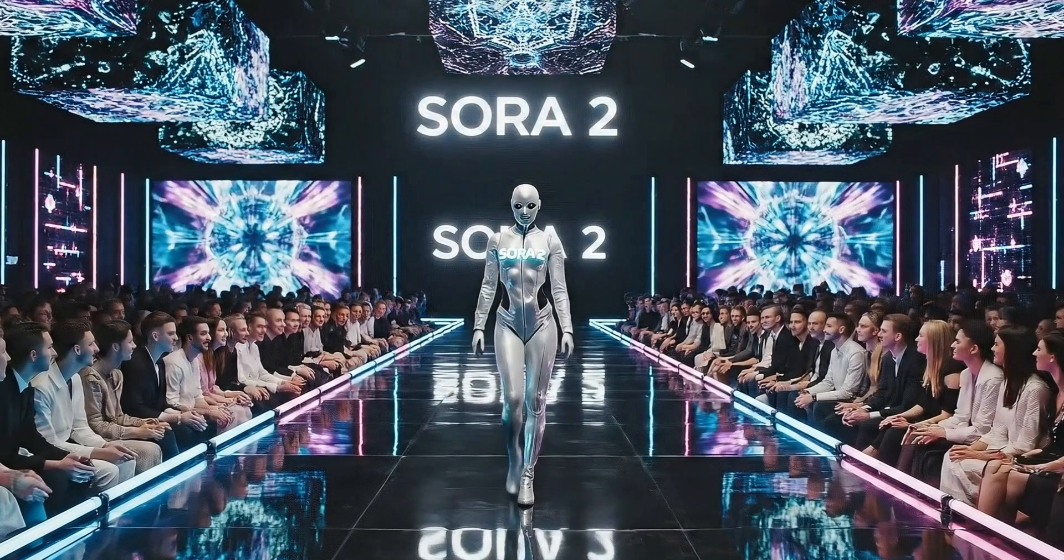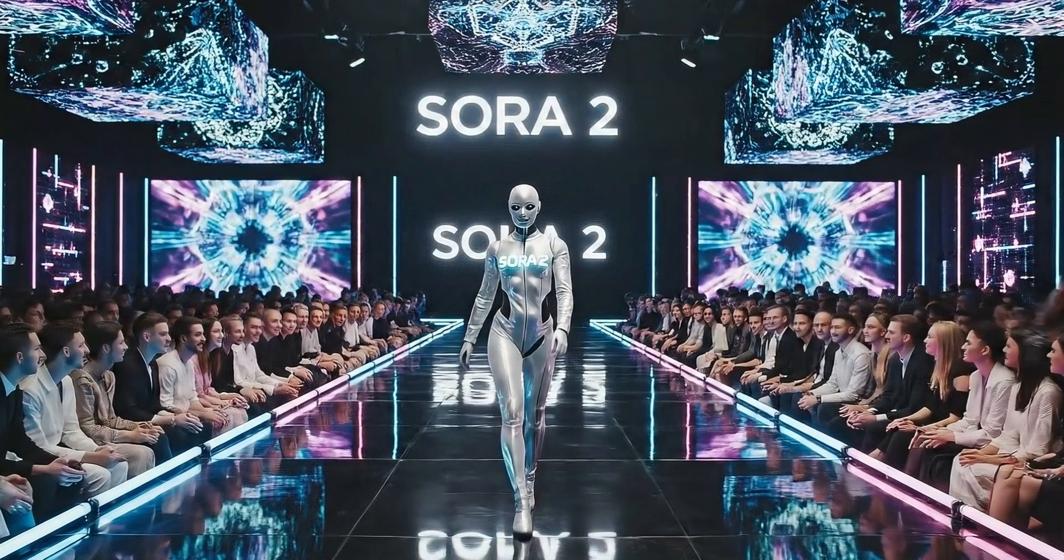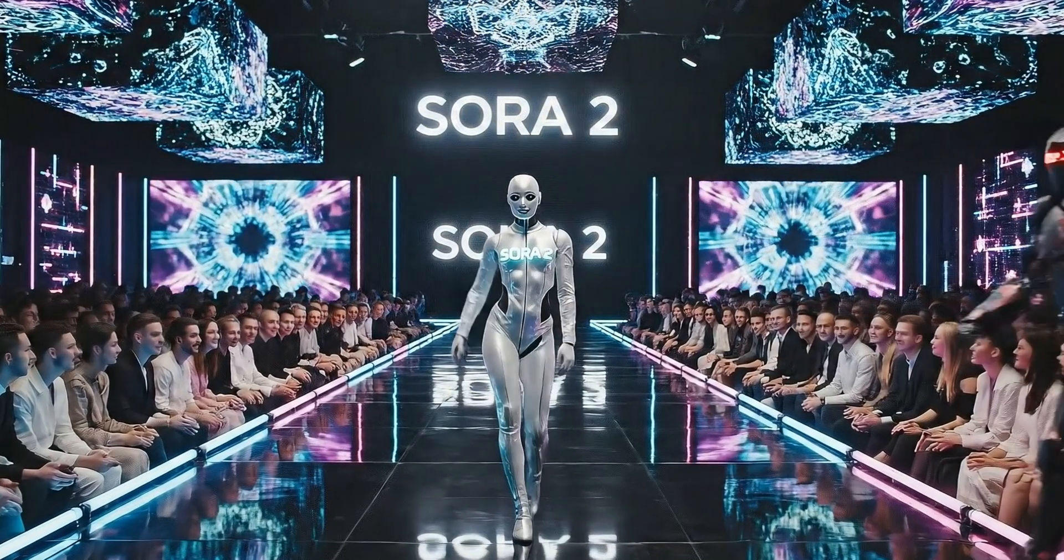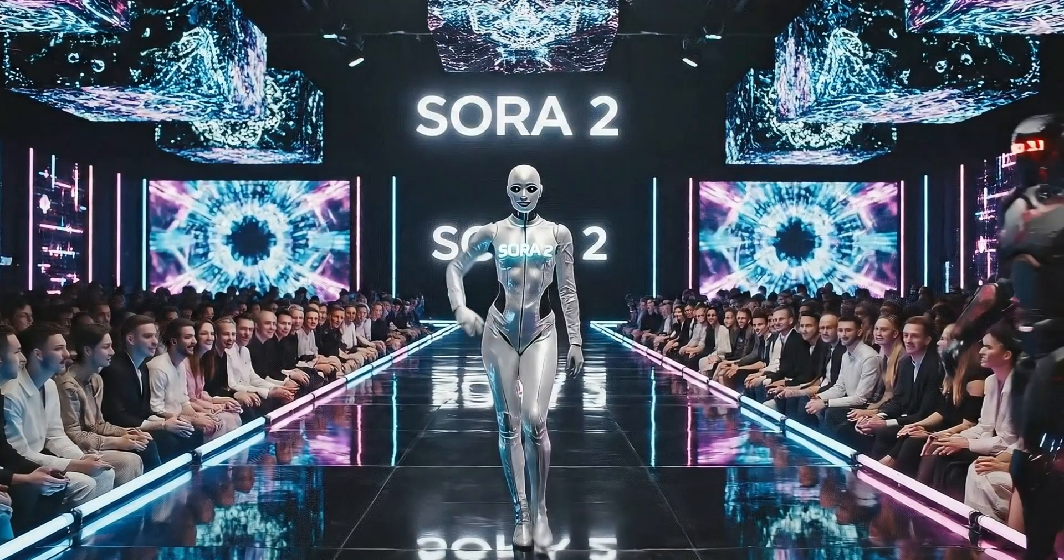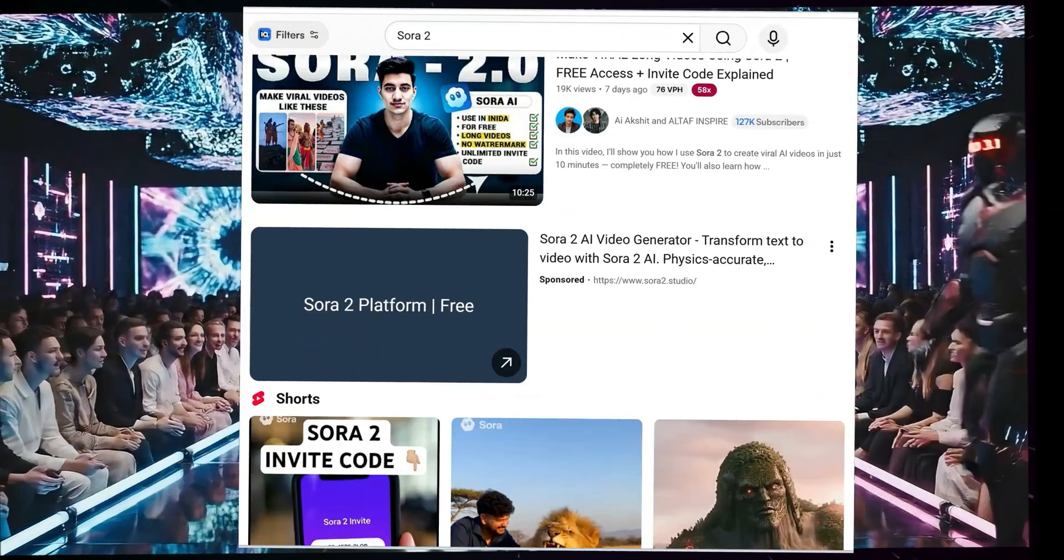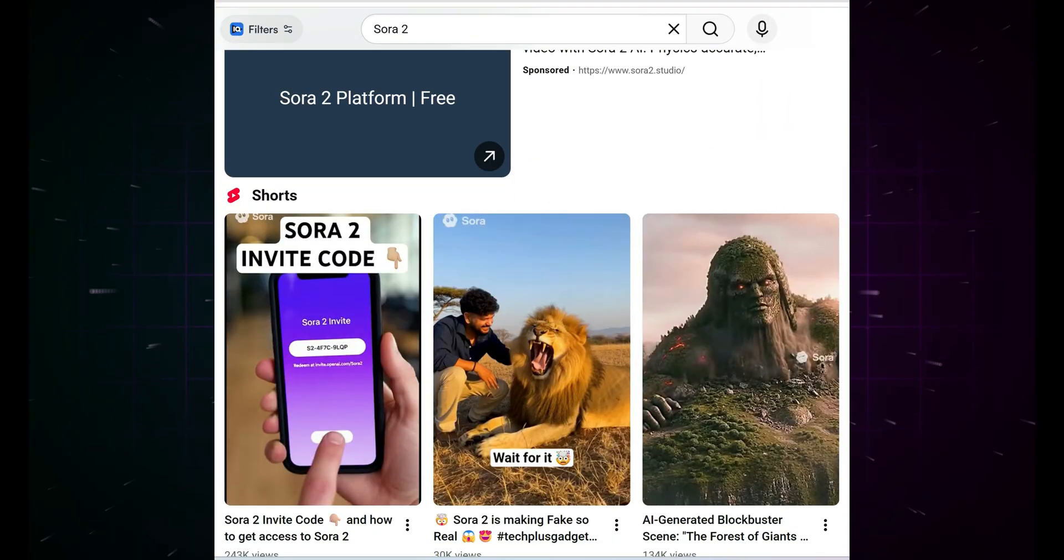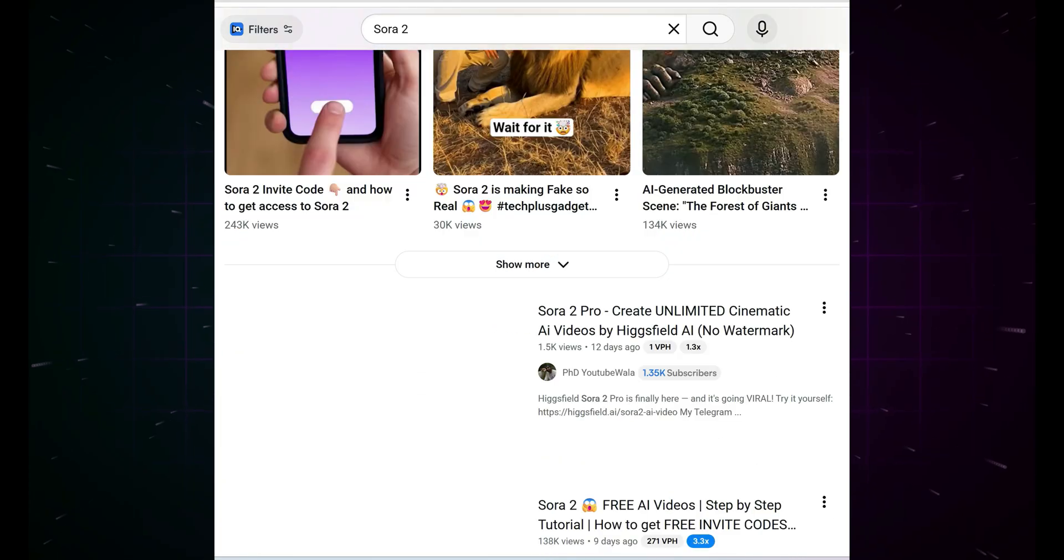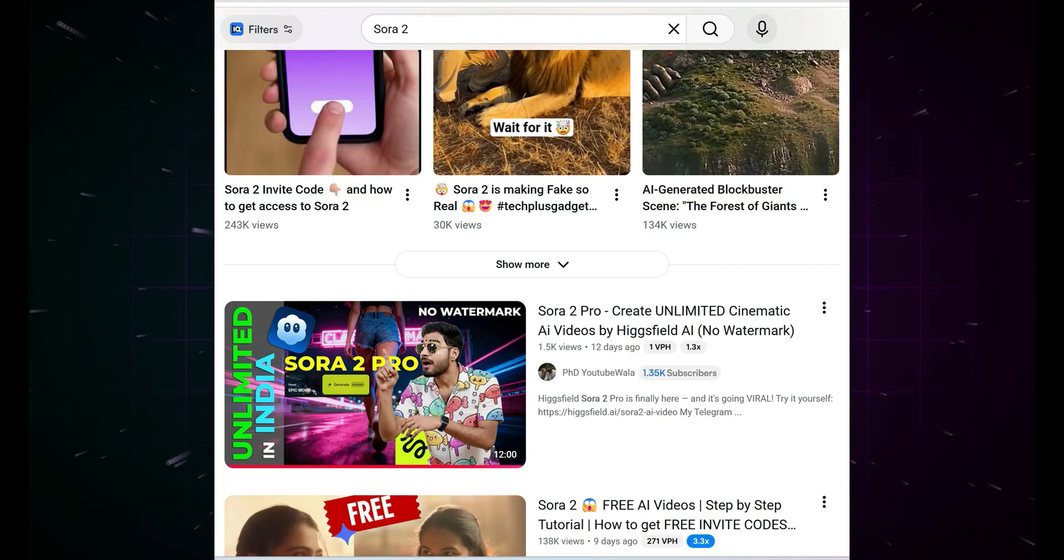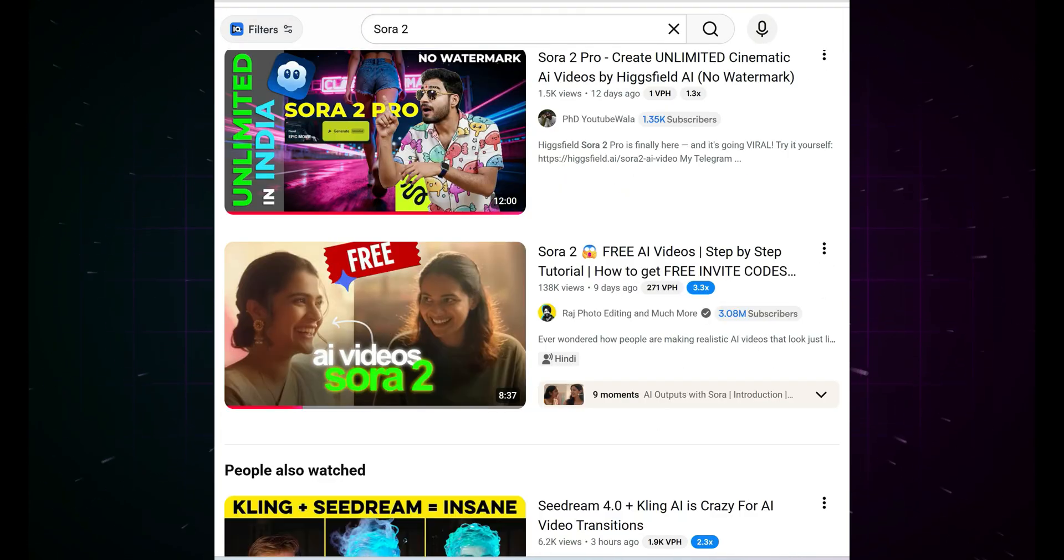Guys, as you already know, OpenAI recently dropped the advanced version of Sora, Sora 2. And wow, the internet literally exploded. Everywhere you looked, people were talking about how insane Sora 2's video generation quality is.